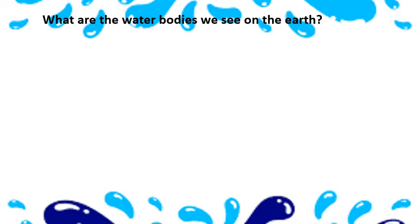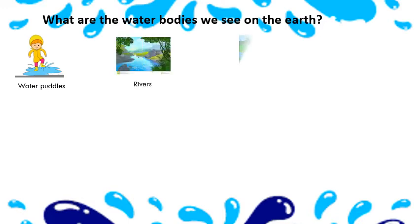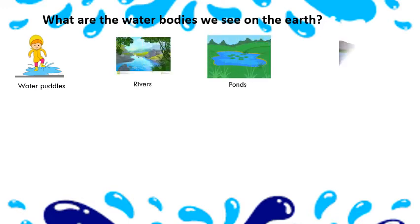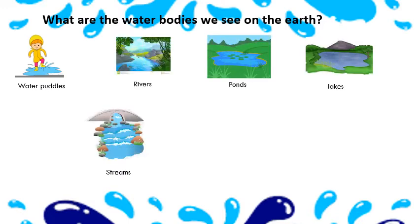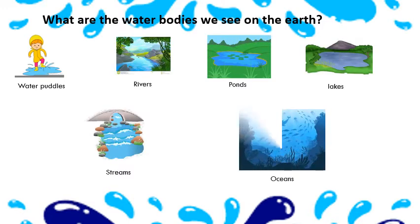What are the water bodies we see on the earth? Yes, after rain we can see water puddles. Rain falls on earth and fills water bodies such as rivers, ponds, lakes, streams, and oceans.